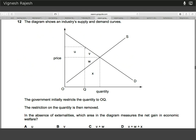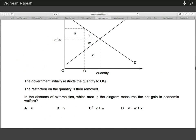Twelve. We can see the quantity is limited initially at Q. We have to look at this in terms of consumer and producer surplus. If there's a change from the restricted quantity Q to the market equilibrium quantity, we can see consumer surplus is going to increase by V, and producer surplus has increased by W. So there's an increase in consumer surplus by V and producer surplus by W, meaning the net gain in welfare is C — V plus W.